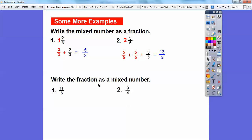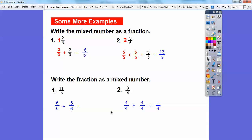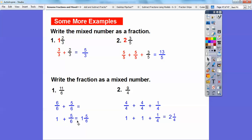Now represent these fractions as mixed numbers. Dealing with 6th size pieces: 6 over 6 plus 5 over 6 — this is 1 and 5 sixths. Over here, I can get a couple of 4 over 4s: 4 over 4 plus 4 over 4 is 8 over 4, plus 1 more fourth — so this is 1 plus 1 plus 1 fourth, which gives 2 and 1 fourth. All right, take care, you guys.